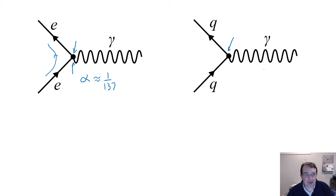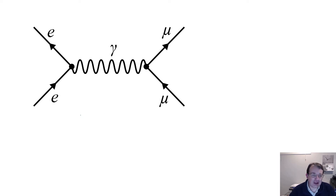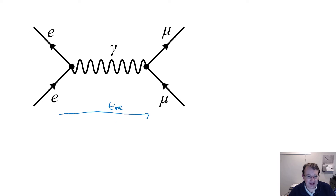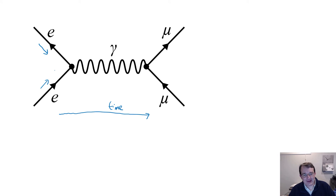Now let's look at a full process. Here we have a Feynman diagram with two vertices: an electron current and a muon current coupled together by a photon in the middle. By convention, we read the flow of time in a Feynman diagram as going left to right. In that case, we have an electron and an anti-electron, because this electron is moving opposite to its current, making it an antiparticle.